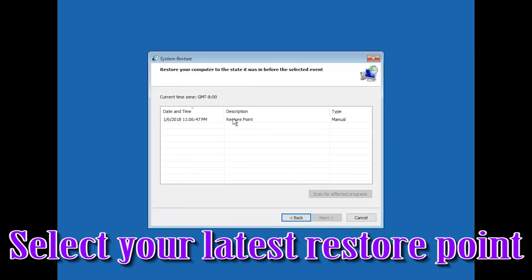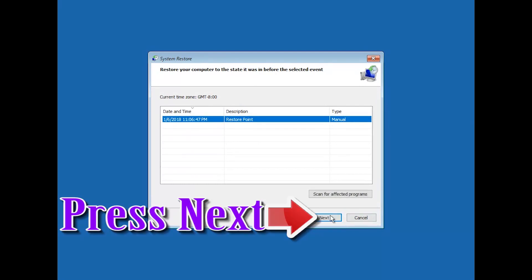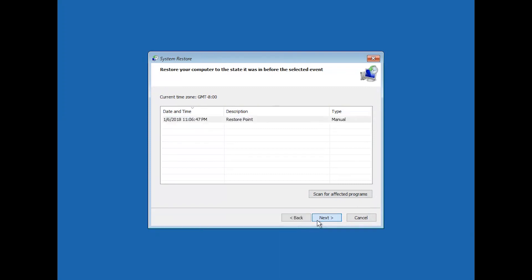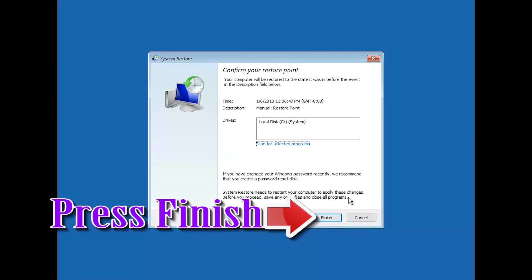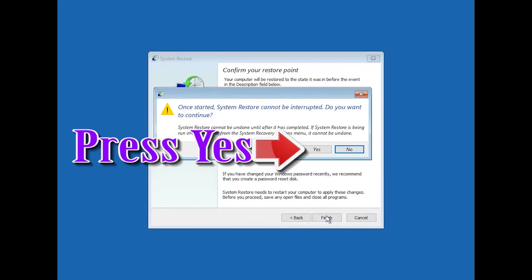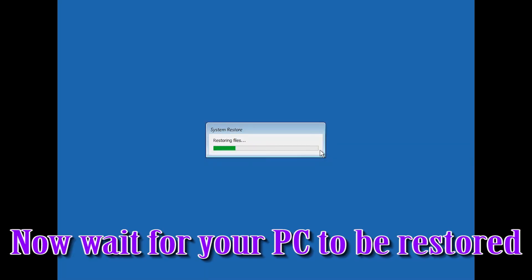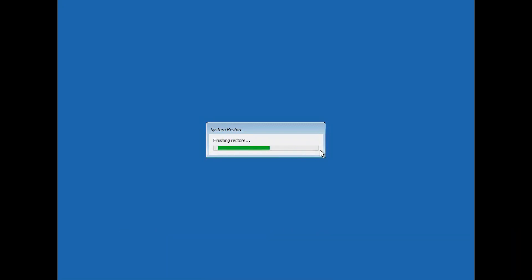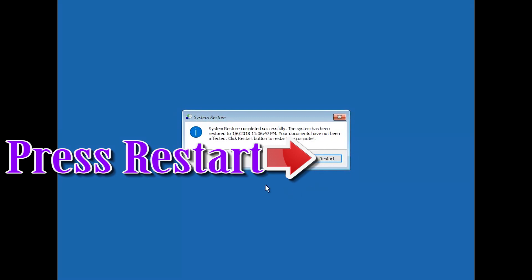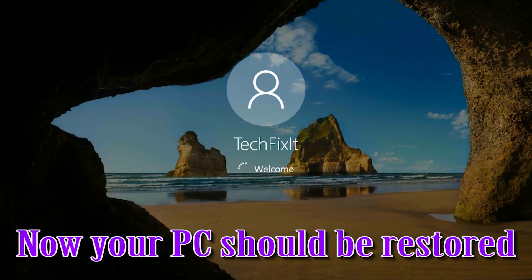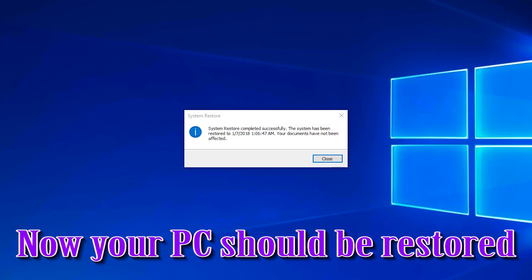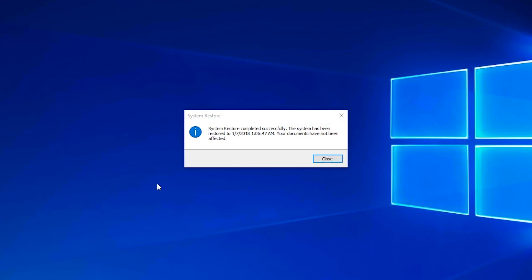Select your latest restore point and press Next. Press Finish. Now wait for your PC to be restored. Press Restart. Now your PC should be restored. Press Close.